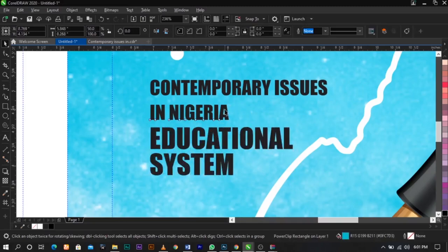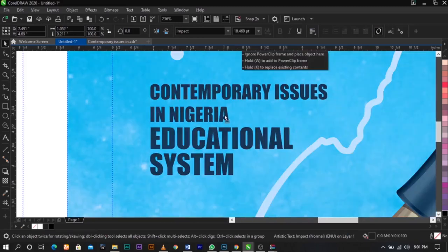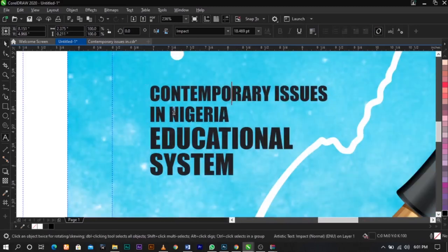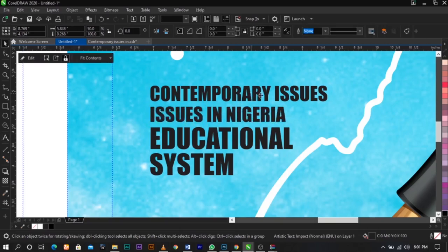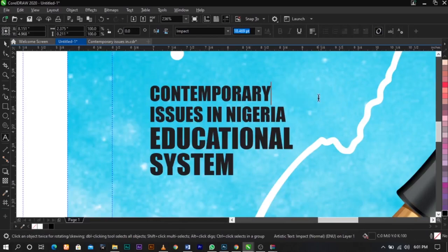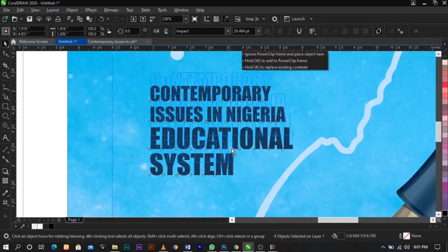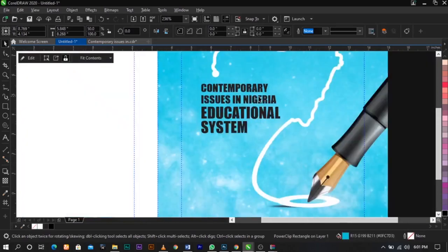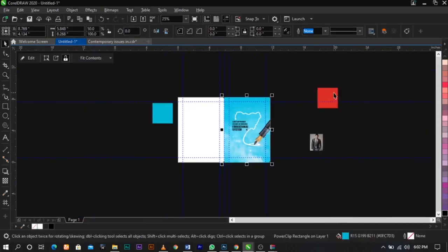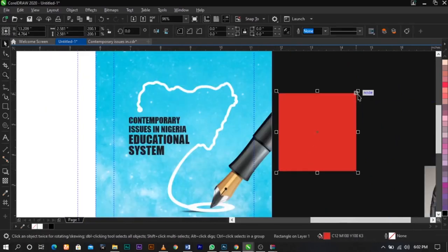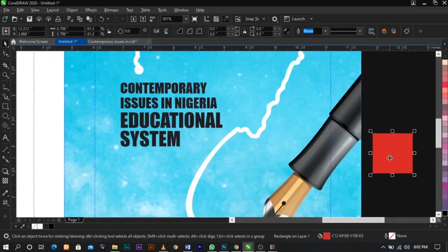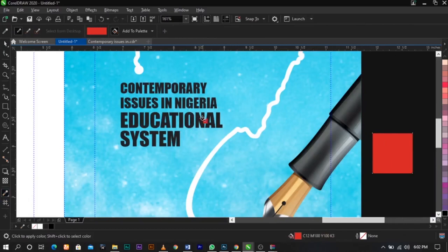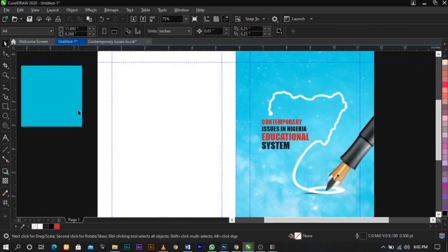Scale the text elements and bring them down, arranging the words like this. Now break apart this way and arrange by word. Now bring in this color and use your eyedropper to pick a color from here and drop it on the text. This is what we're going to have.